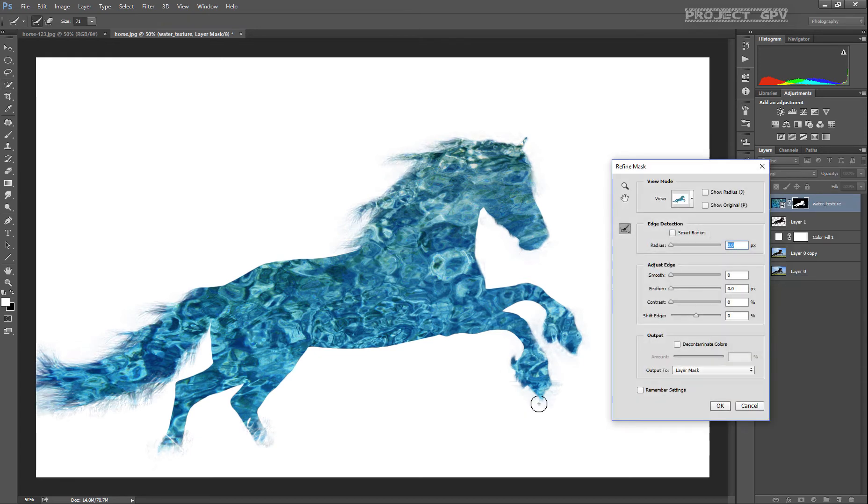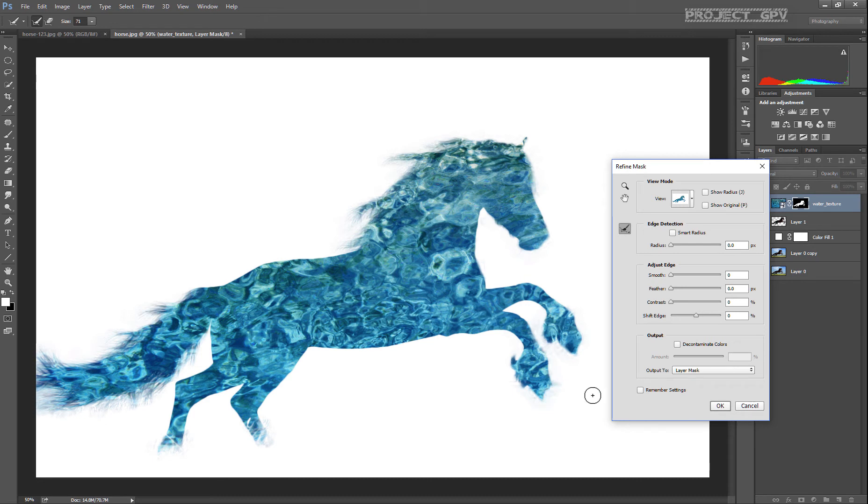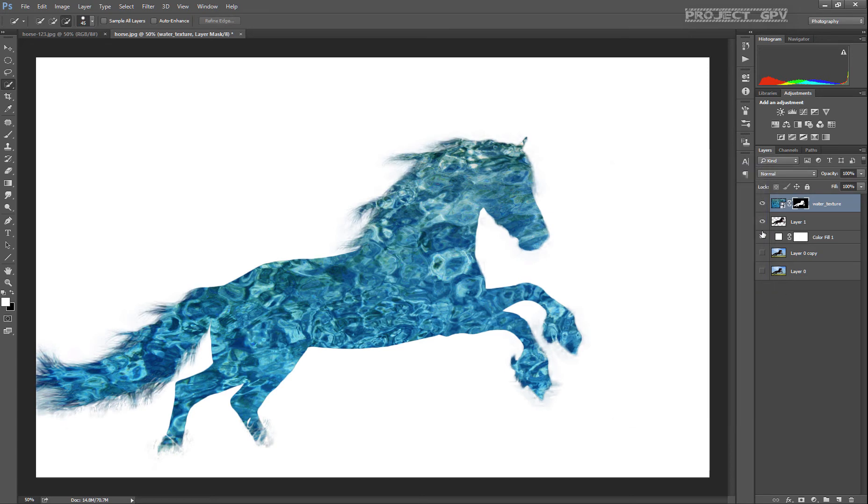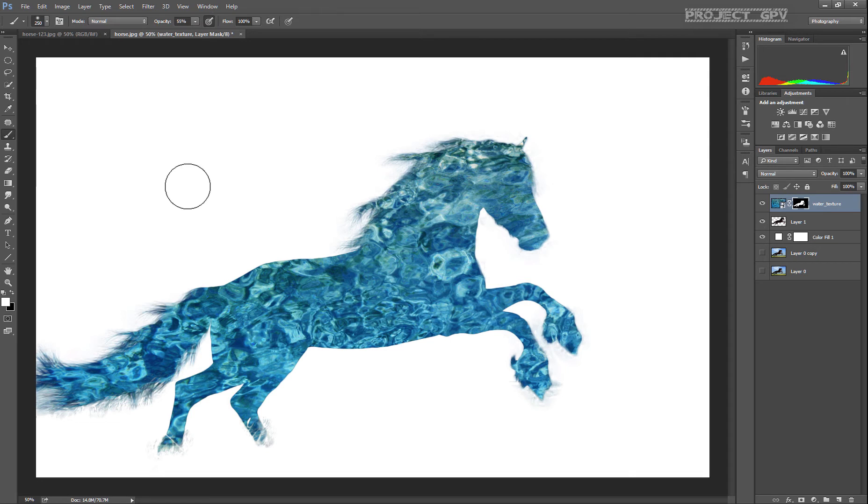We can refine the mask the same way we did it with the selection, but you can see that right now it's not needed or something like that. The selection wasn't really good as we did it really quick.